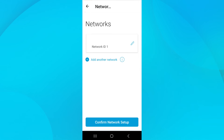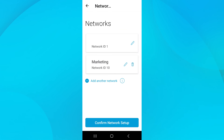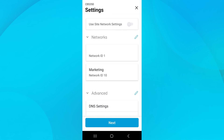Next to the Networks heading, select the Edit icon. You can see that the only VLAN on this switch right now is VLAN 1. This is the default that comes on all CBS switches. To add a new VLAN, tap Add another network. Specify the name and VLAN ID for the network you want to add. I'll create VLAN 10 and name it Marketing. Click Save. Here you can see the new VLAN that was created. Repeat this process to create all needed VLANs. If you ever want to delete a VLAN, that can be done here by clicking on the Edit icon next to the one you wish to delete. When your VLANs are set the way you want them, tap Confirm Network Setup and then Next.